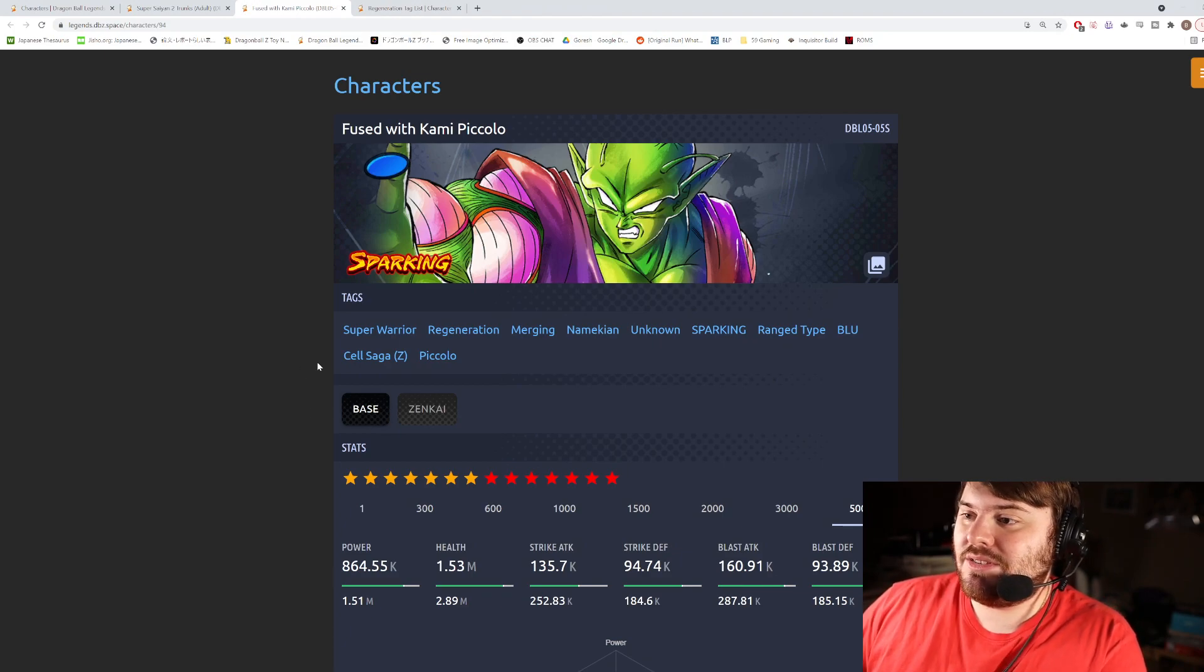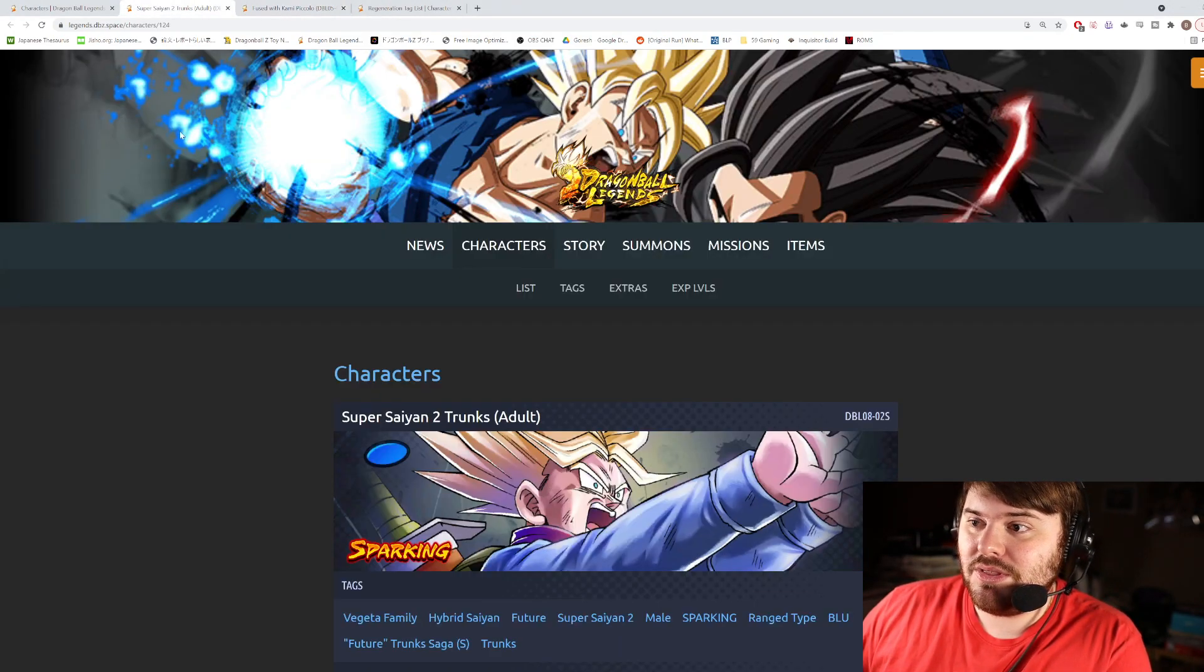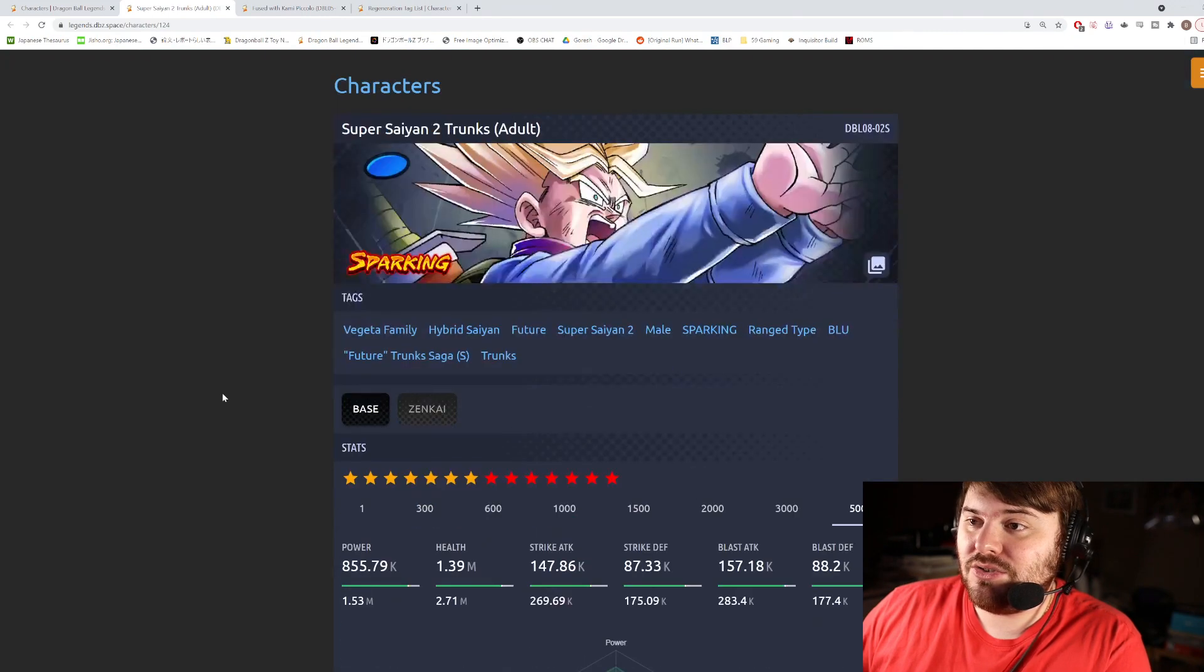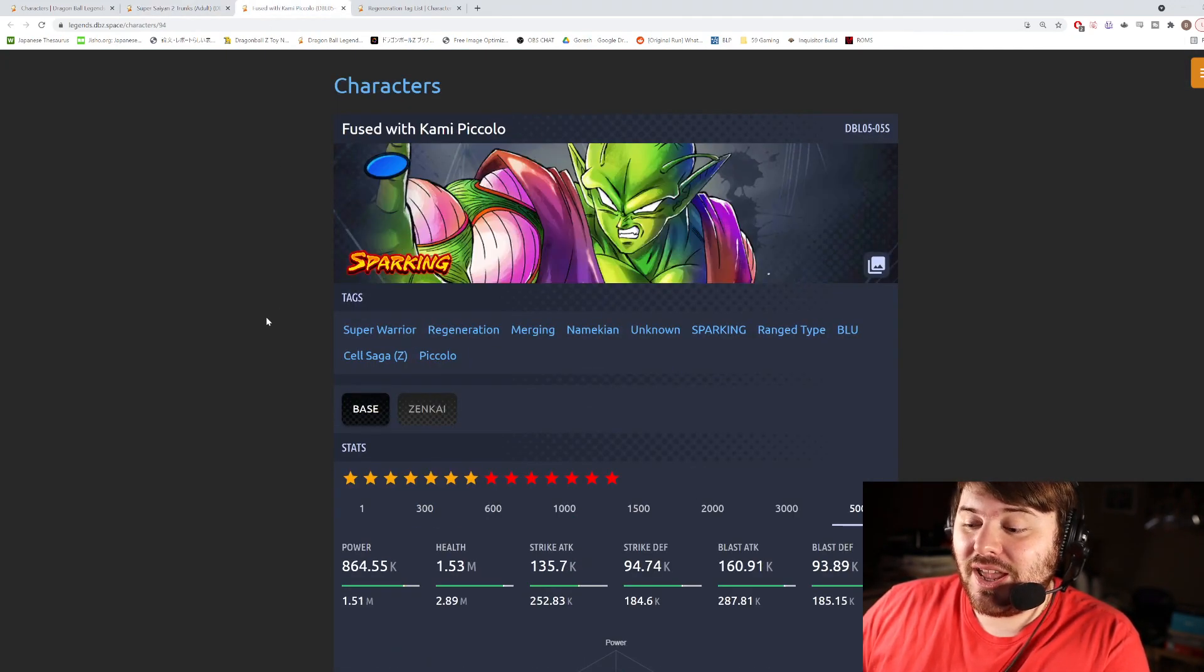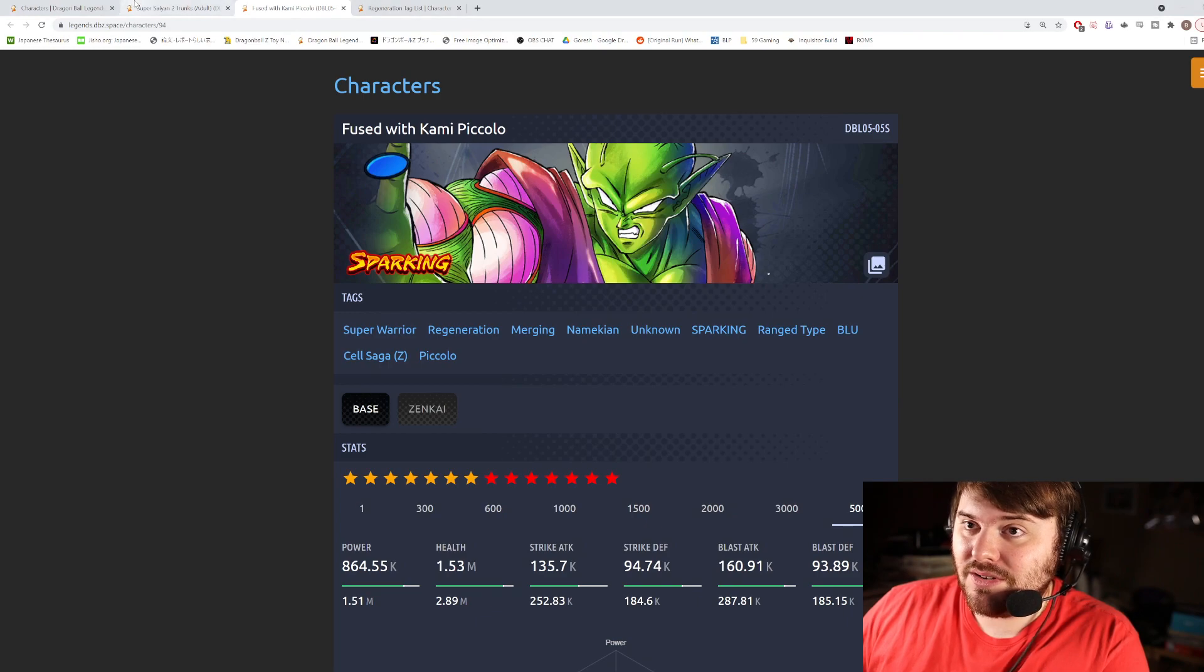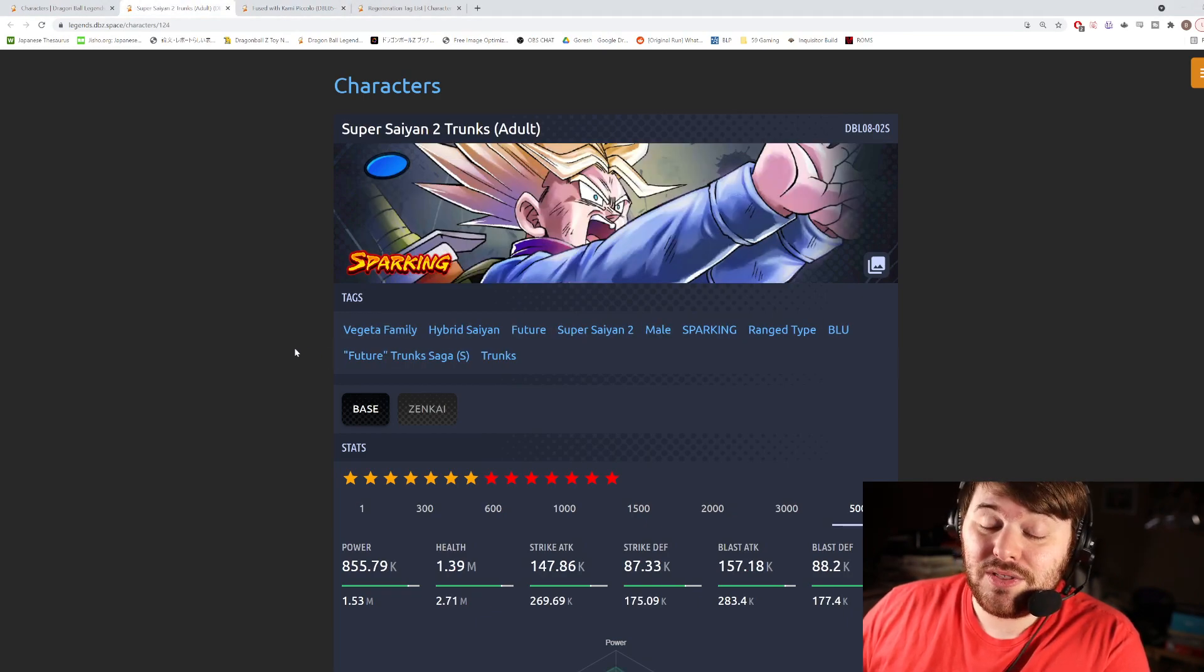Because he is a ranged type unit, we're going to go ahead and compare him directly to the Super Saiyan 2 Adult Trunks. Now is this Piccolo in any way, shape, or form going to be as good as this Blue Trunks? I'm going to go ahead and wager the answer is probably no.